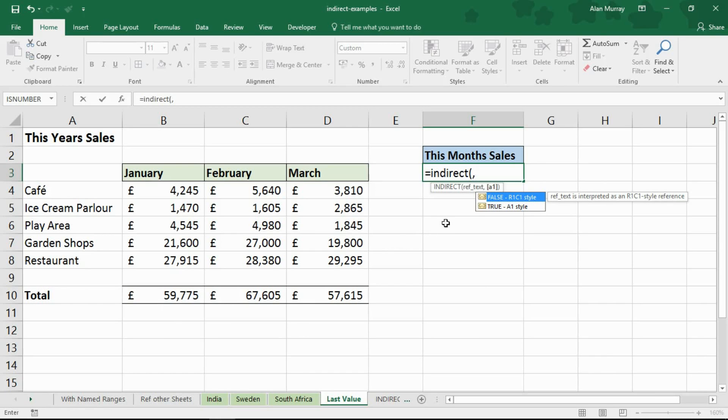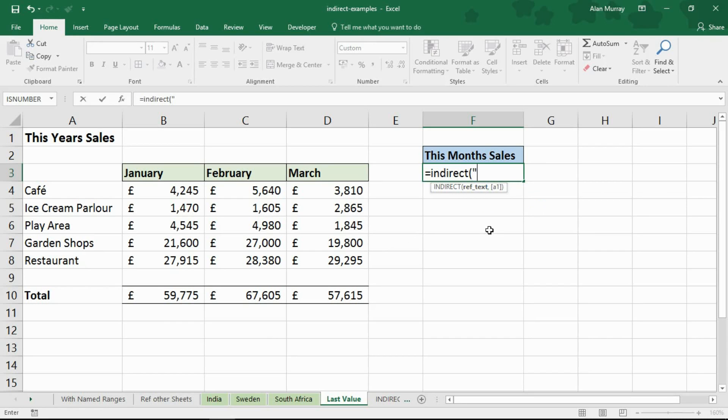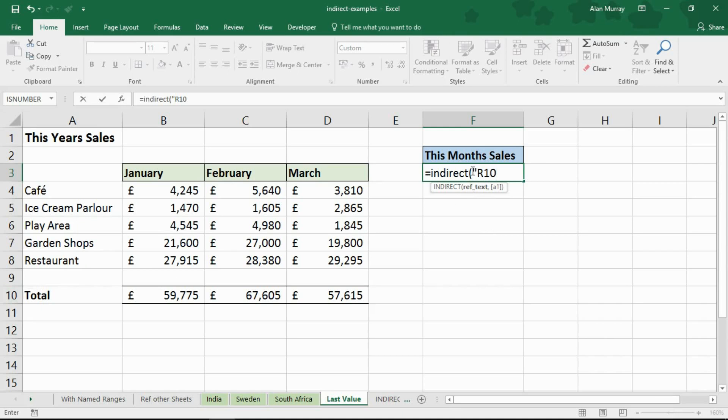So what I want to do here is for the first part the ref text I'm going to open up a string, inverted commas and type R which stands for row and then 10. So I'm after row 10 that's what I want. R1C1 referencing row 10, C which obviously stands for column, then I'm going to close inverted comma and ampersand to join on.